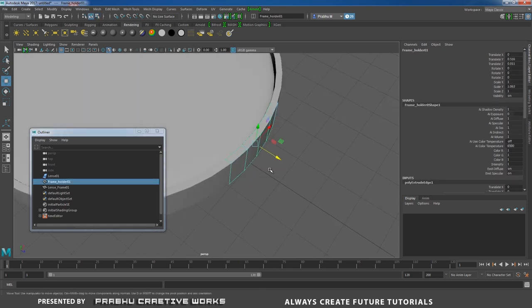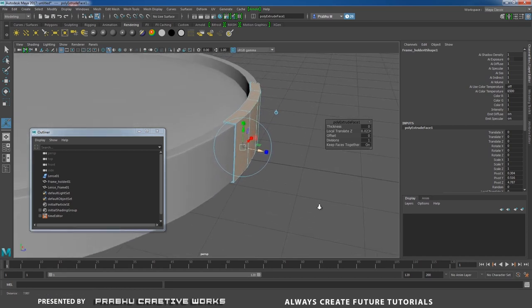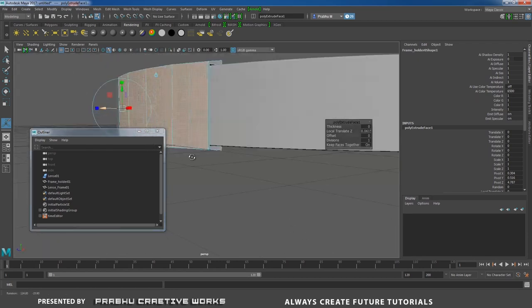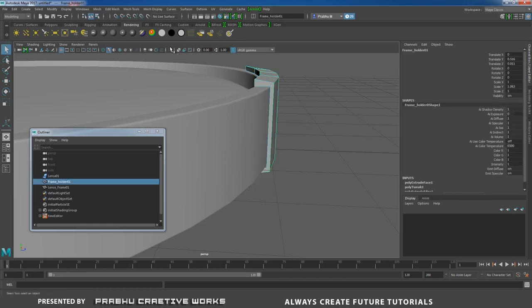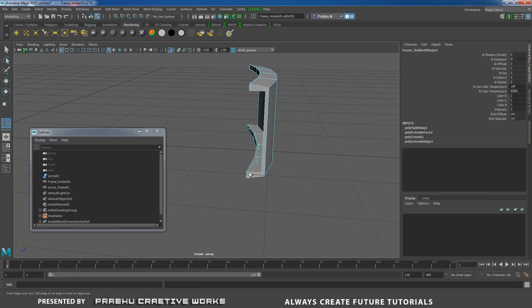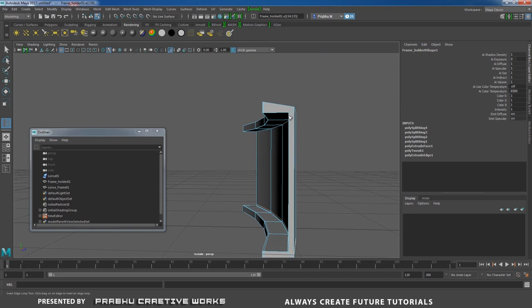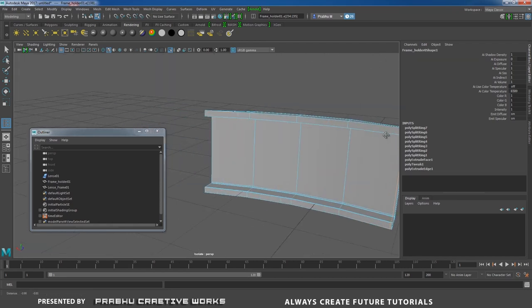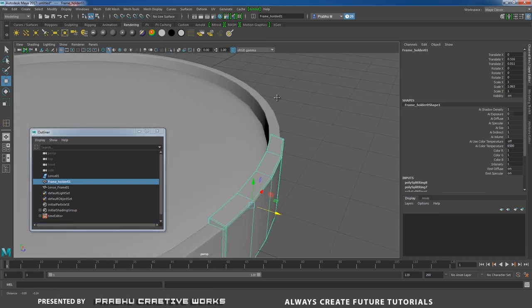Right-click and choose Object Mode. With the object selected, go to Modify > Center Pivot. Shift+right-click and choose Extrude — extrude in Z to create thickness for the object. Now isolate the object and add Insert Edge Loops at the corners — here, here, and also here, here, here, and finally over here.